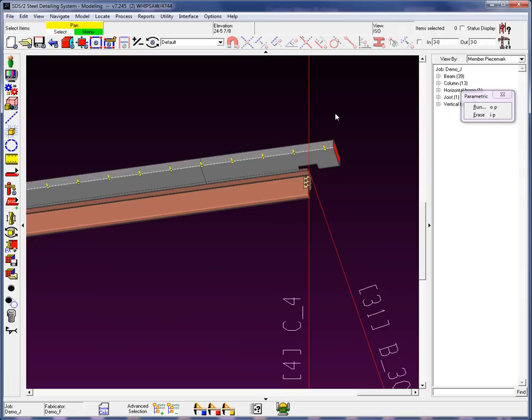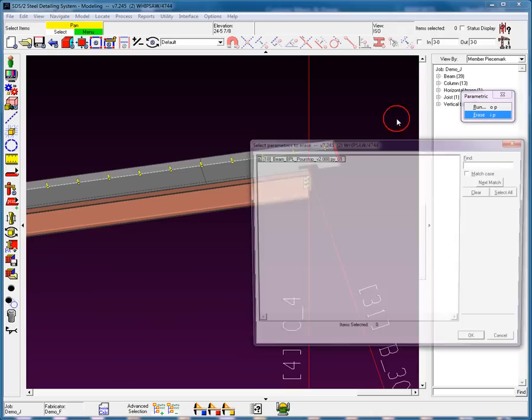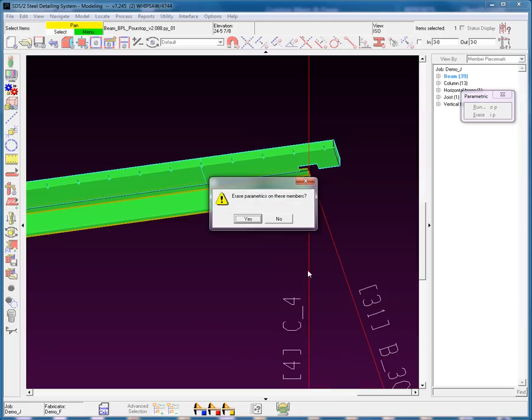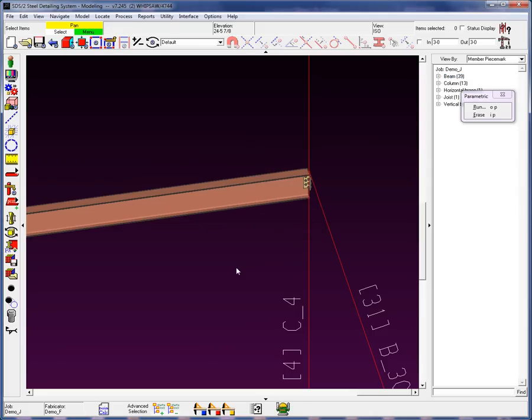Now, there is an option for Erase. If I go ahead and select the Erase, you'll see that I now have the option to select that particular run parametric, and go ahead and hit OK, and say Yes, and it now removes that parametric. Now, you don't have to use that Erase option. You can manually erase it yourself if you would like to. So this is a brief look at what we call parametrics in SDS2.